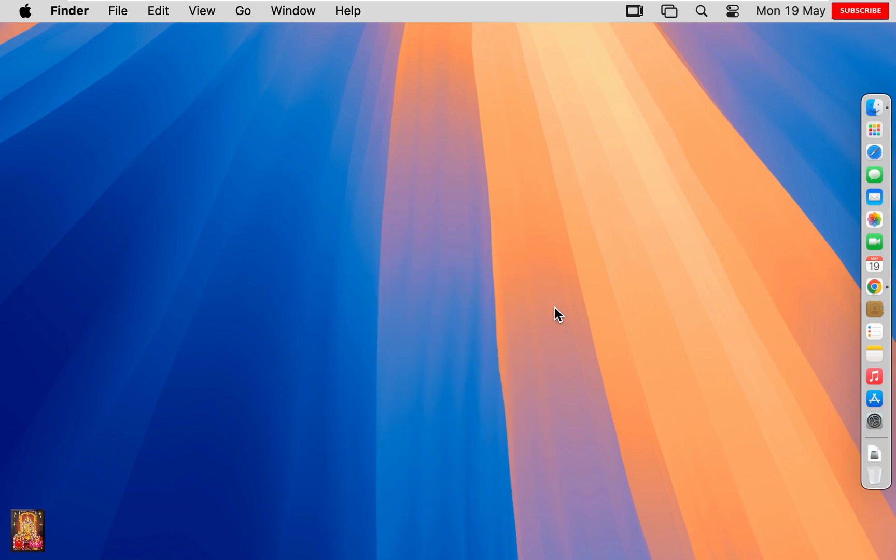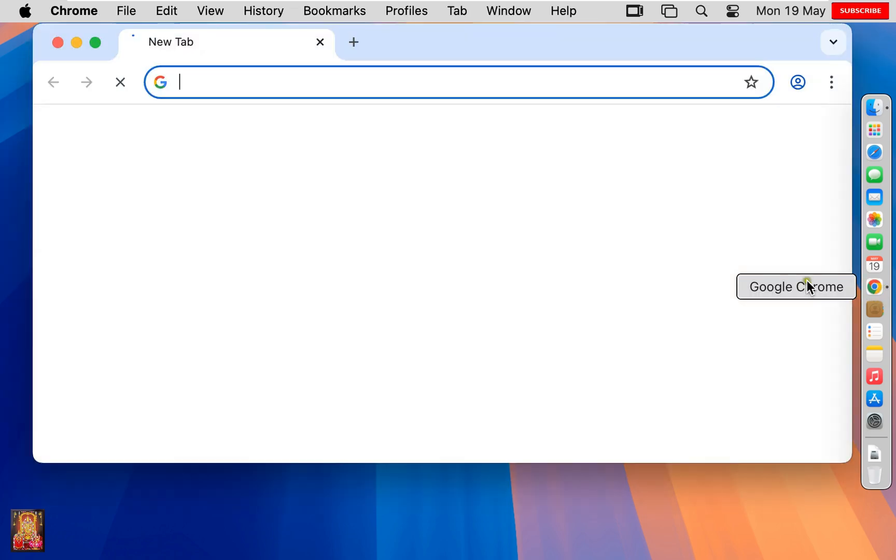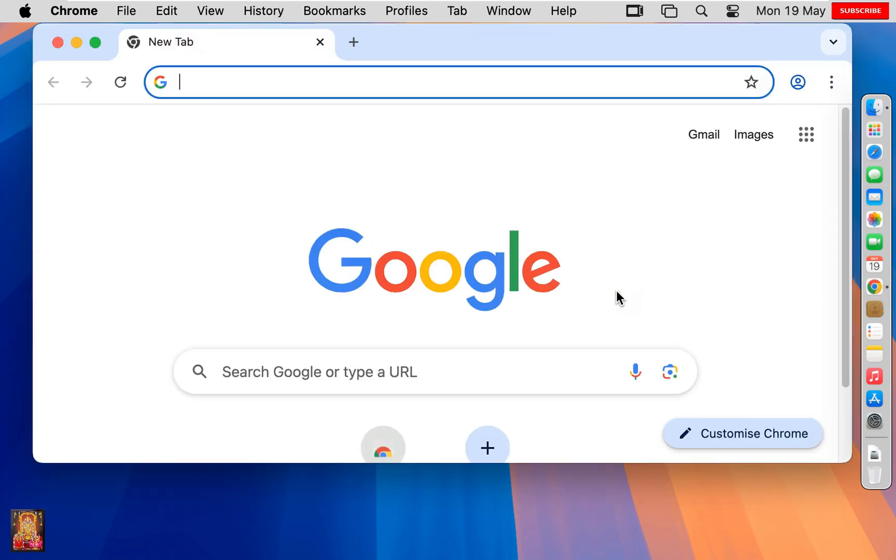Now I am going to download CapCut Pro for Mac. Open web browser. I am using Google Chrome. You can use any web browser.